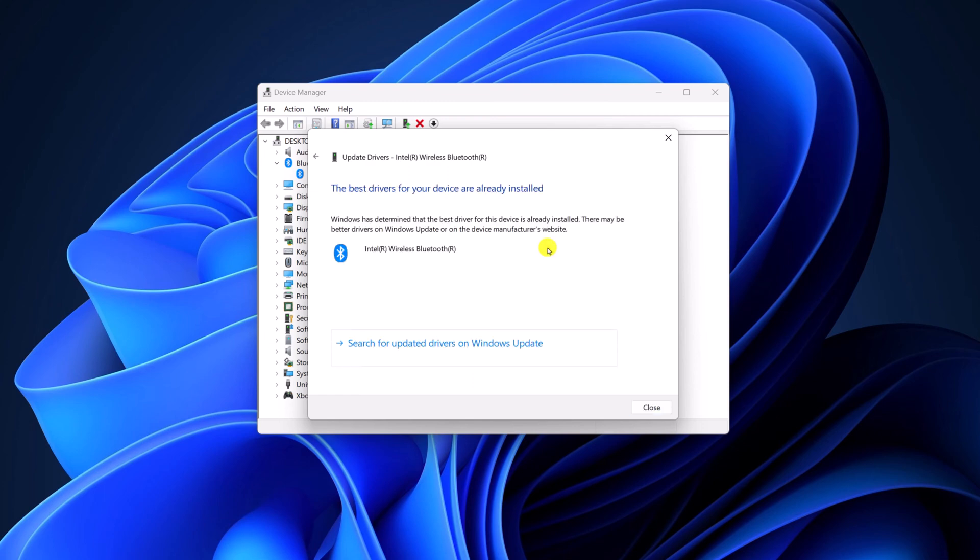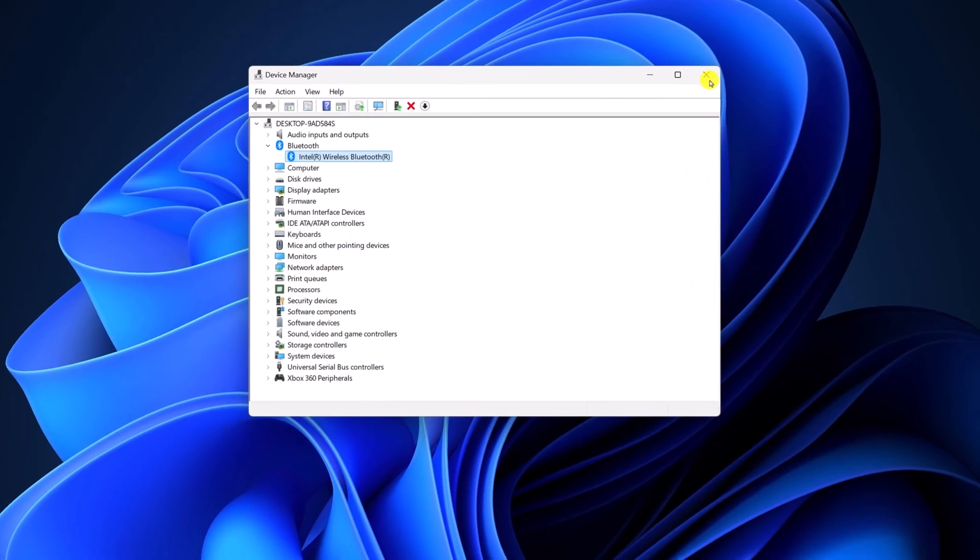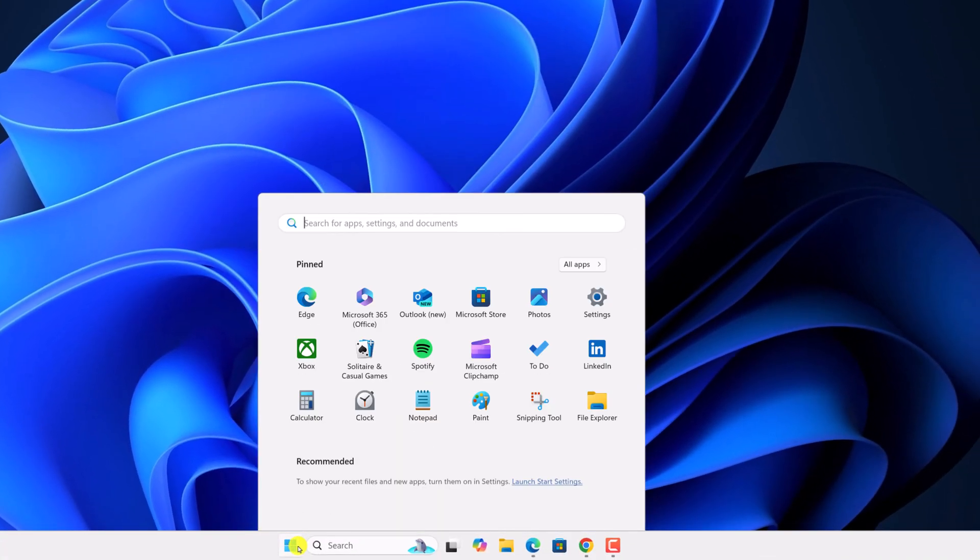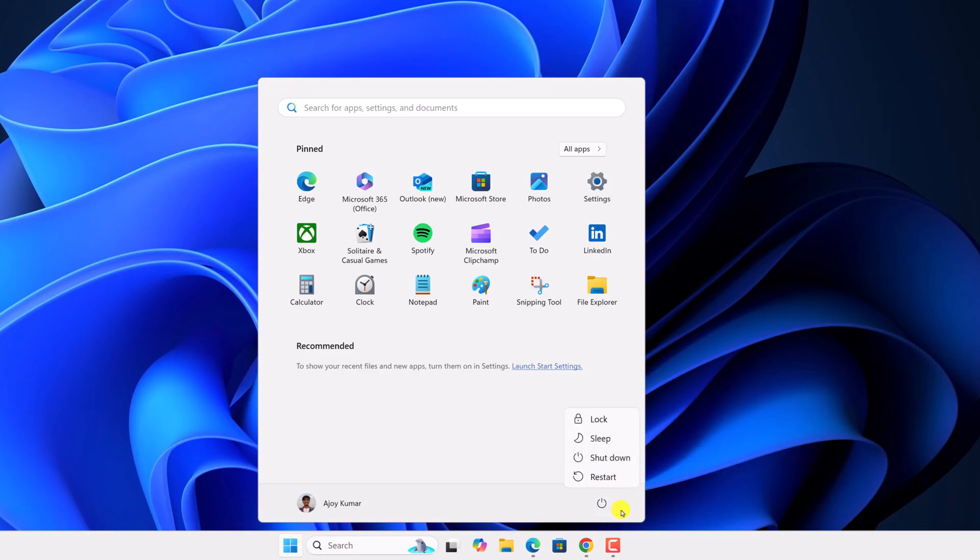And it will install the latest available Bluetooth driver on your Windows 11. After that, close this window, click on start button, and restart your device to apply the changes.